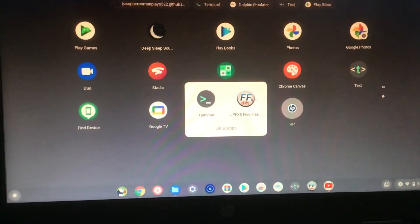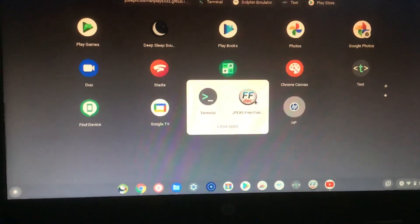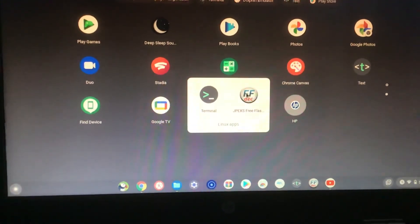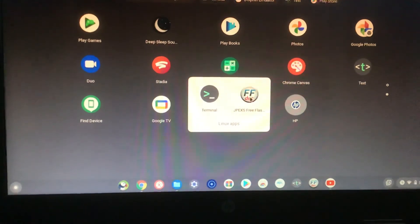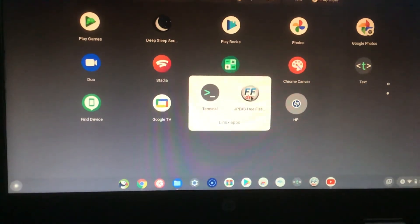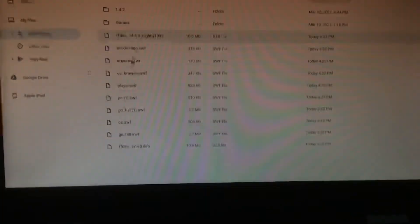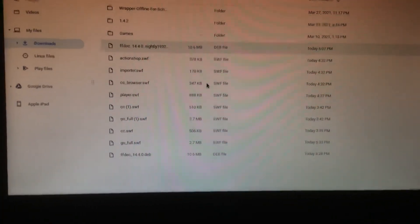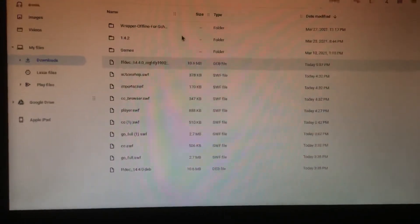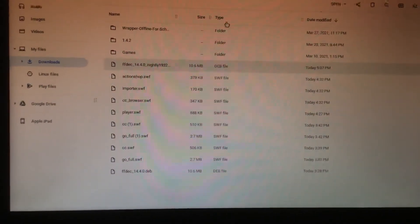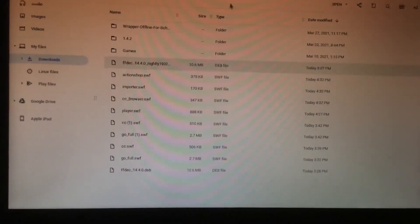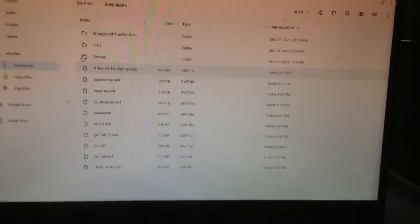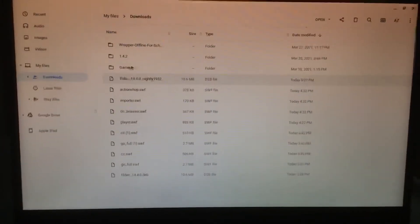And then you'll click on this app right here, JPEXS Free Flash Decompiler, the Flash file editor. You click on the application and boom, you have a SWF file editor or Flash file editor on your Chromebook.